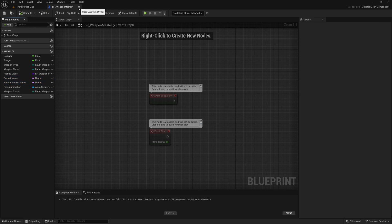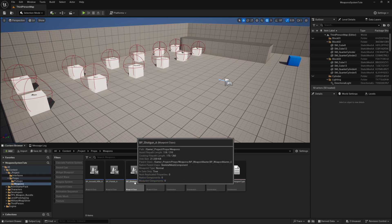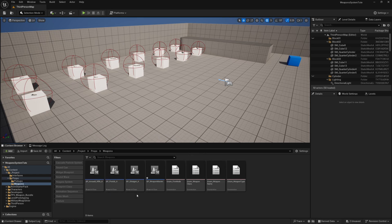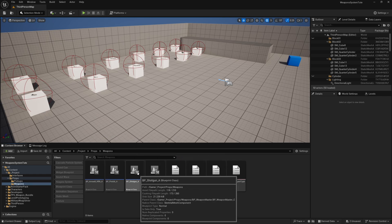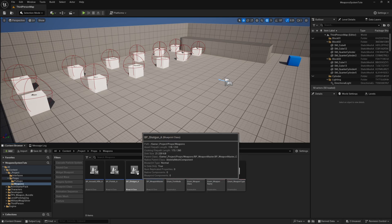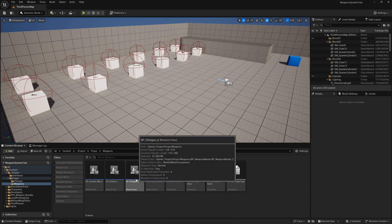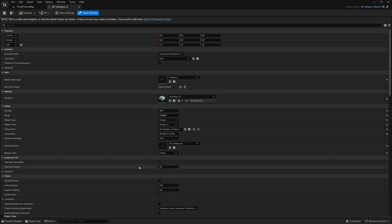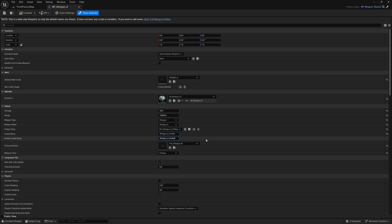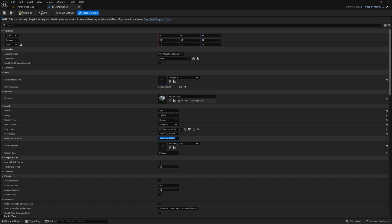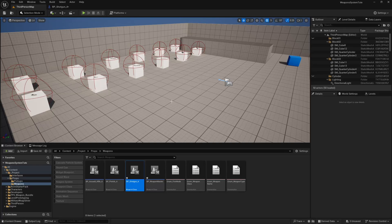I'm going to compile and close that, then open up each of my weapons and add a holster socket name, and also add that holster socket to my character's skeleton. Starting with the shotgun, I'll open up Shotgun A, copy the socket name, paste it into the holster socket name field, and change 'socket' to 'holster'. Then I'll copy that holster socket name and go find my skeleton.